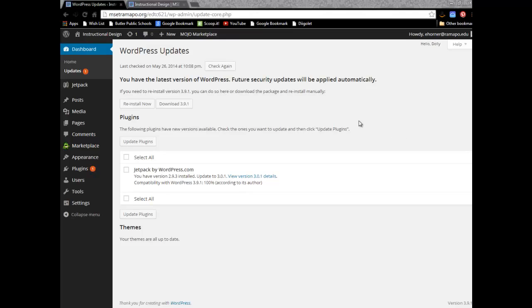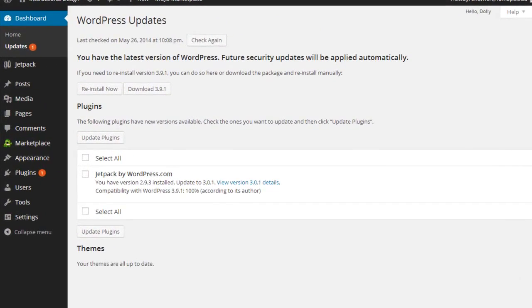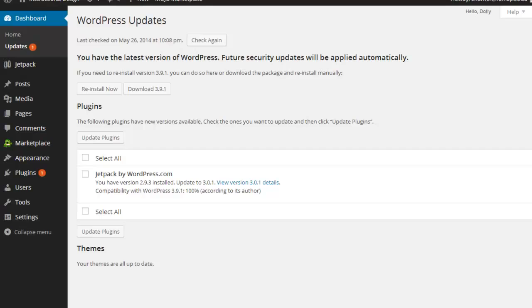The first thing of course is per directions you needed to create a PDF of your instructional design site before you started making all of these changes. So do not do a PDF of this particular site, but do it of the beforehand. There's not going to be much there, but go ahead and do it of that.